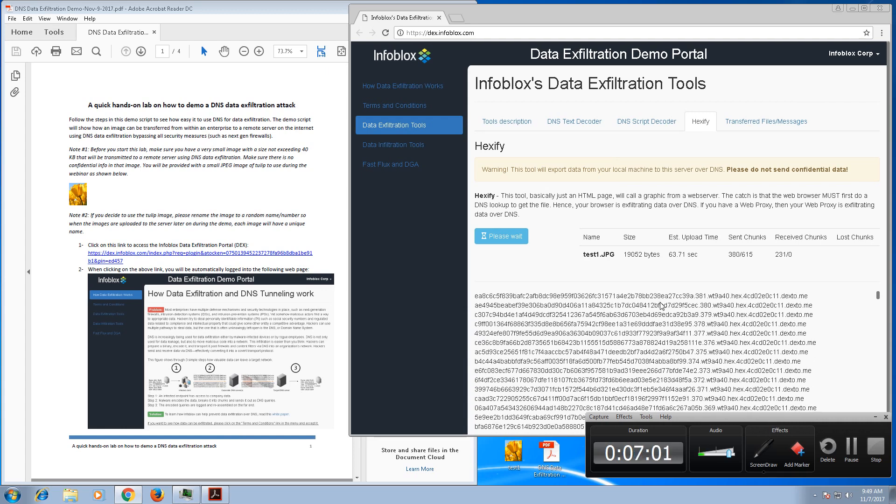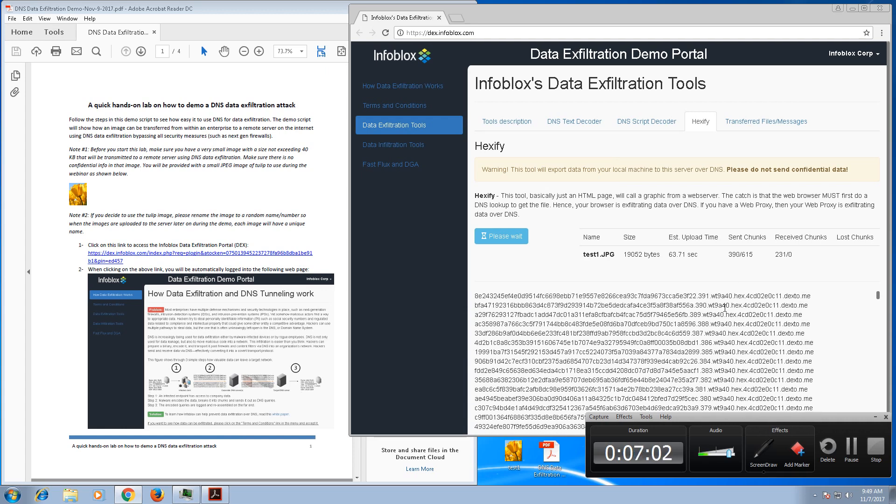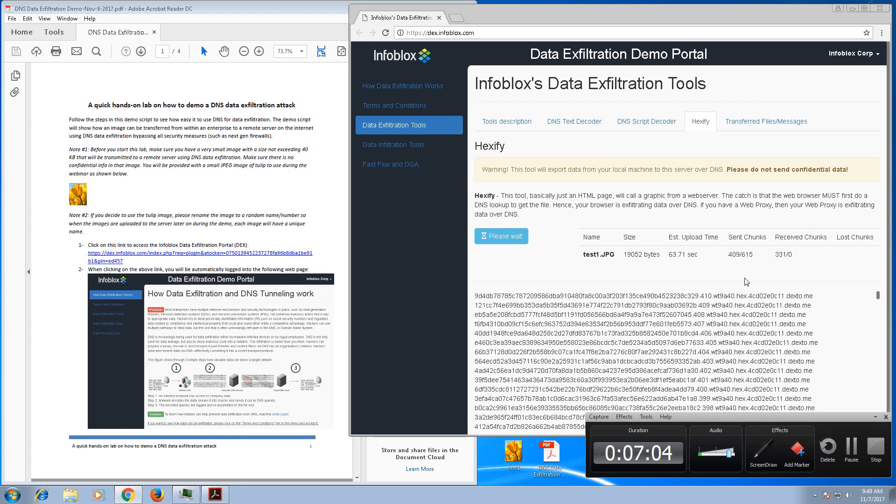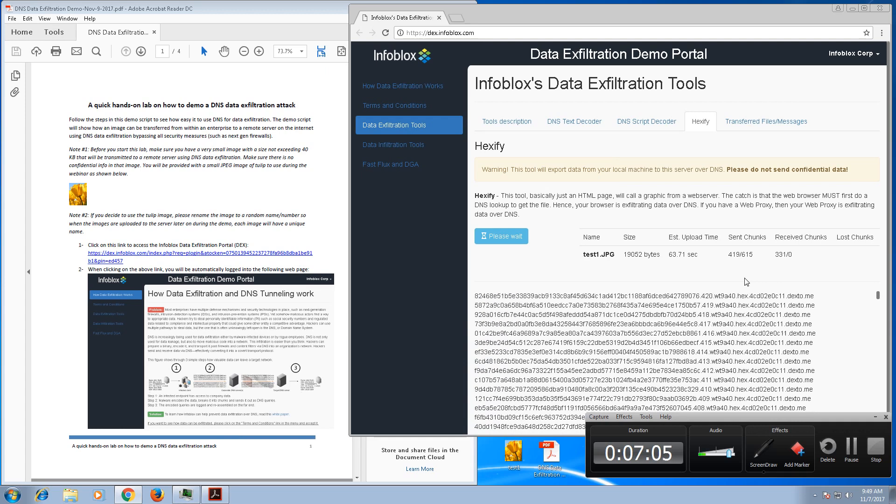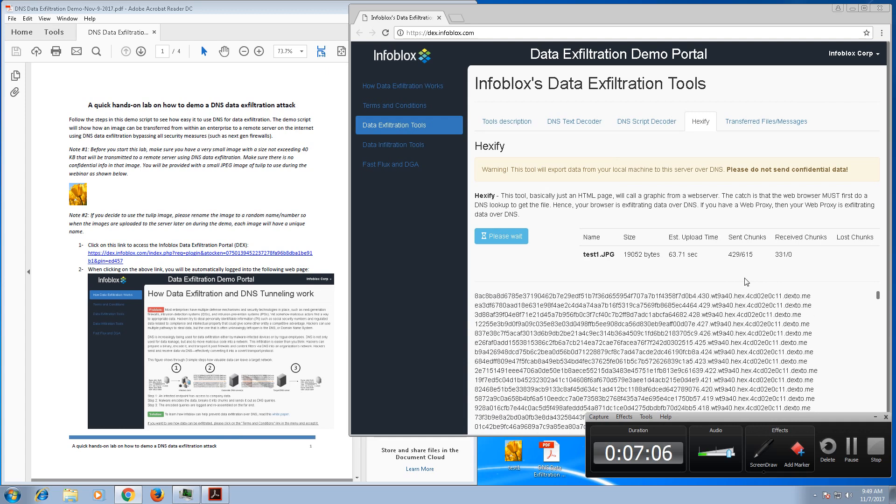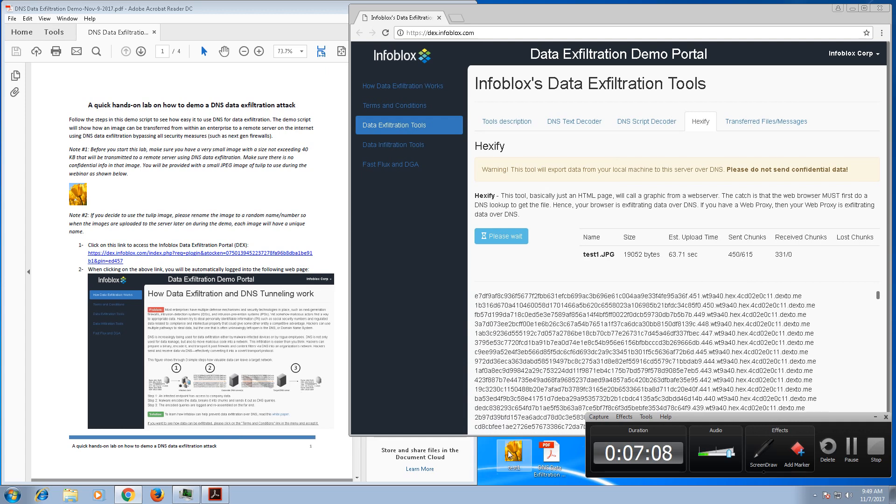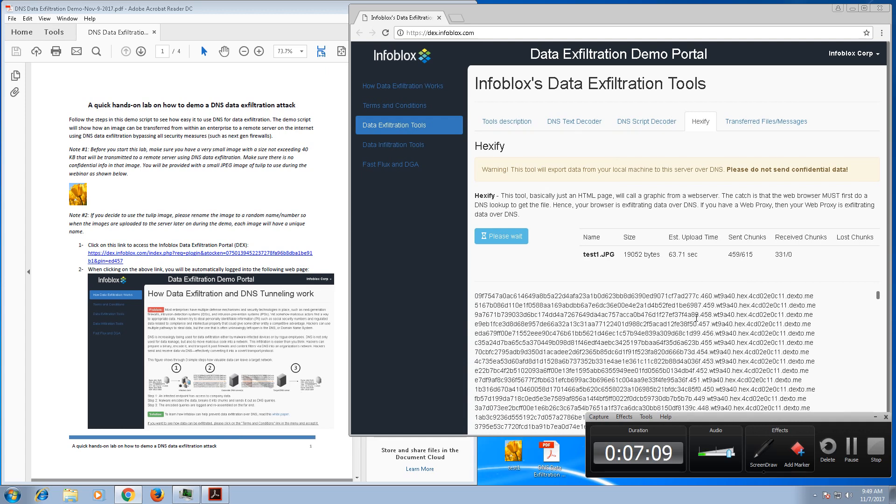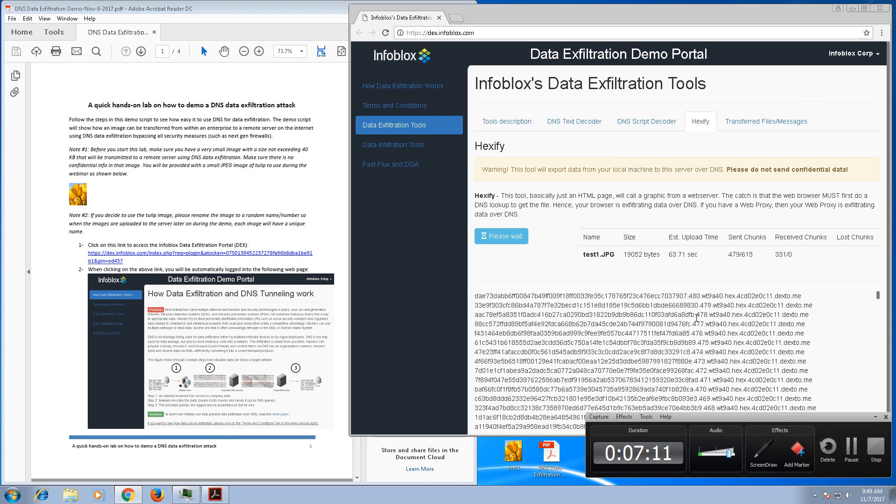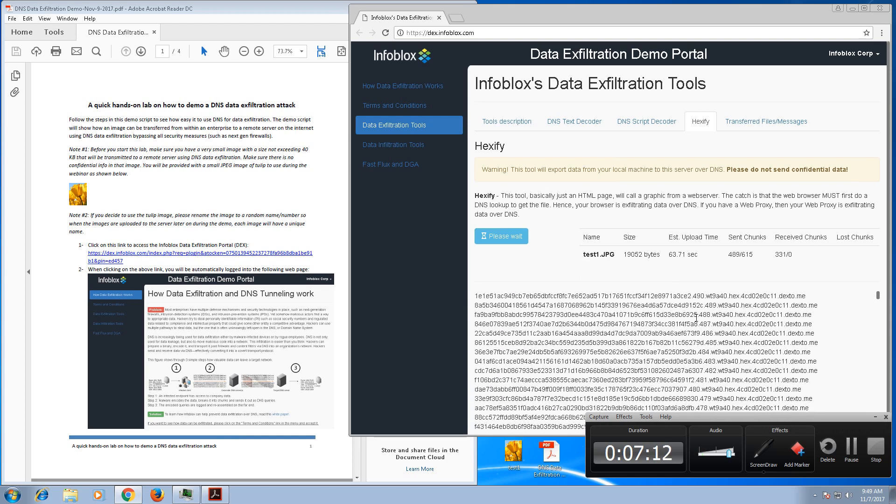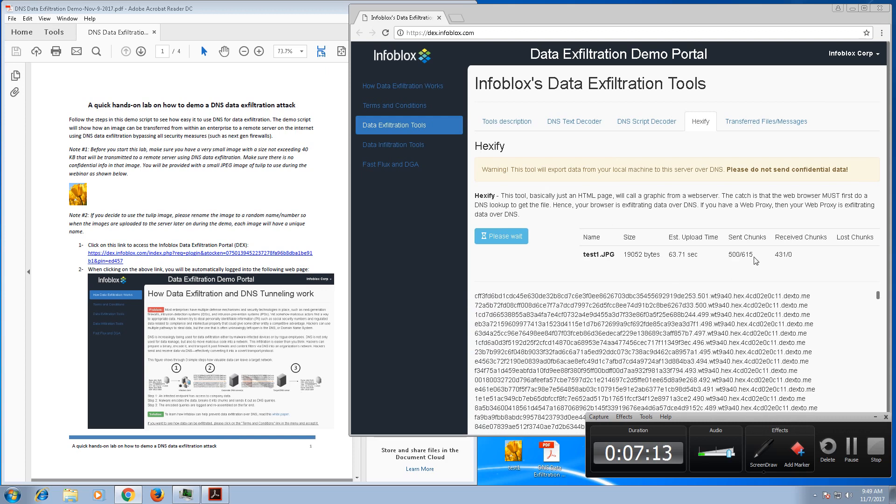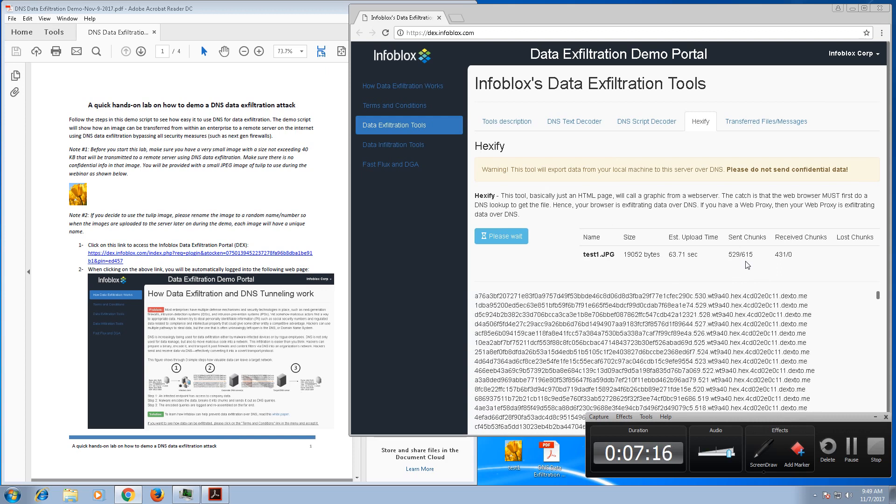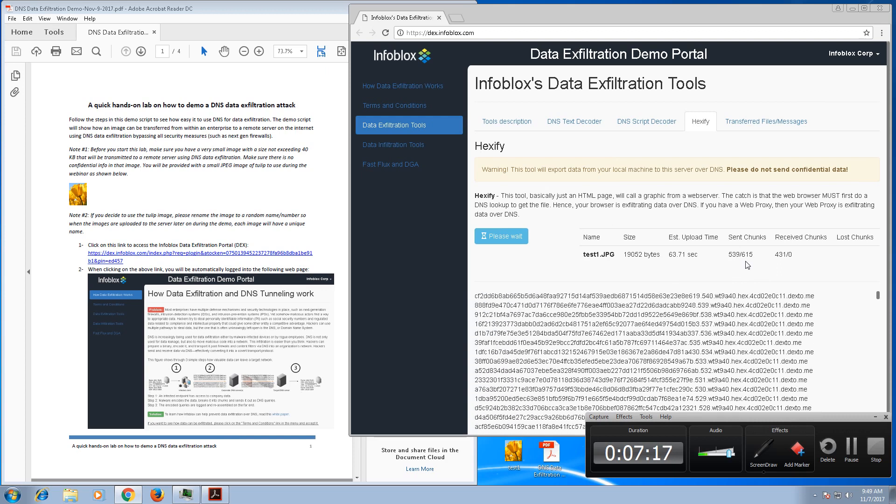Now this process, depending on the size of the file, could take anywhere from minutes to hours to days. But for now, since we're only uploading a 20 kilobyte file which is really small, it should take like a couple of minutes. And while we're waiting for that, here you go, it's almost done.